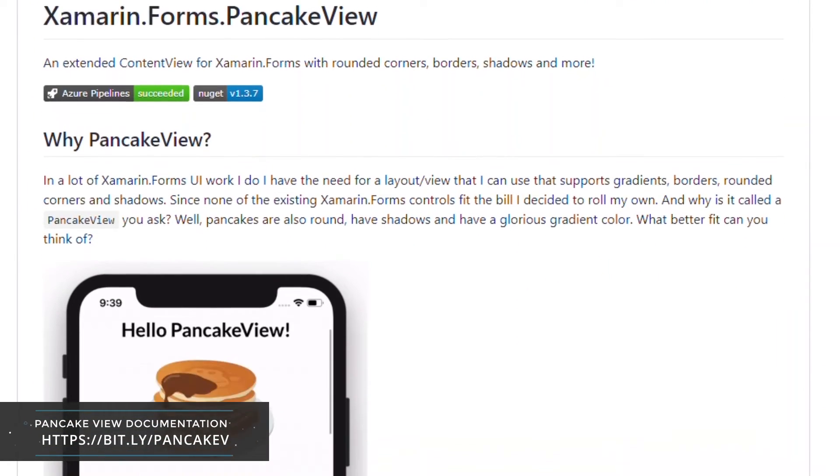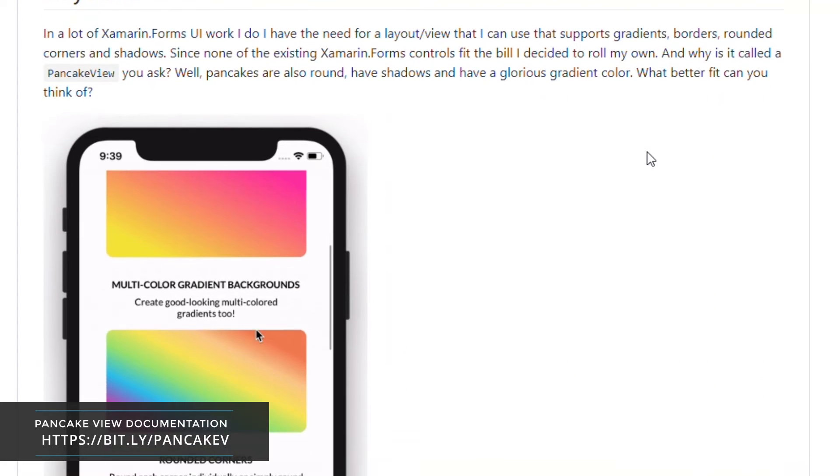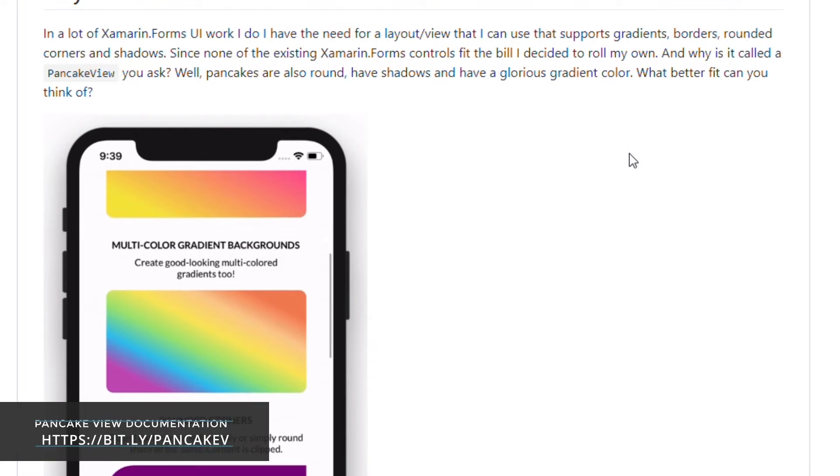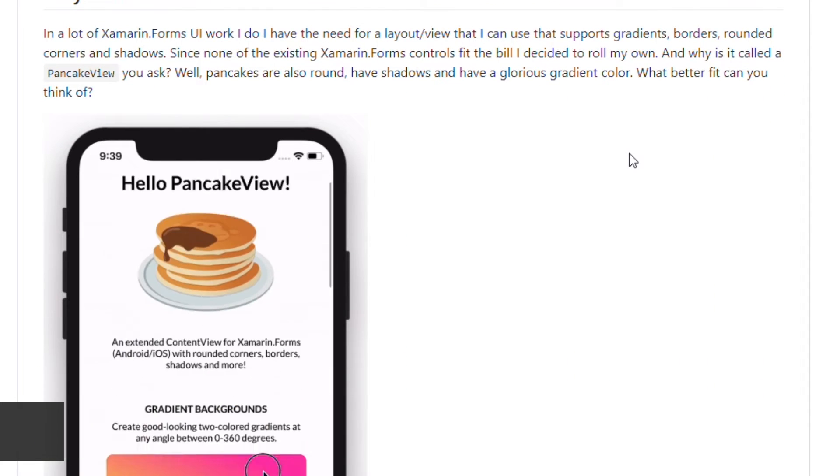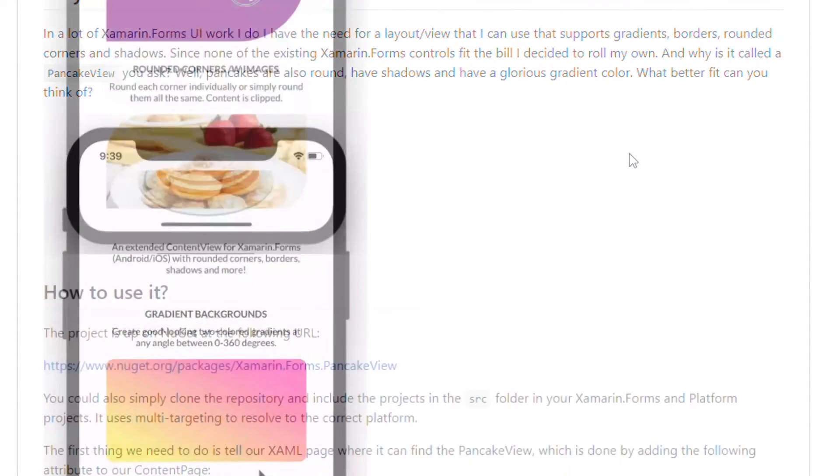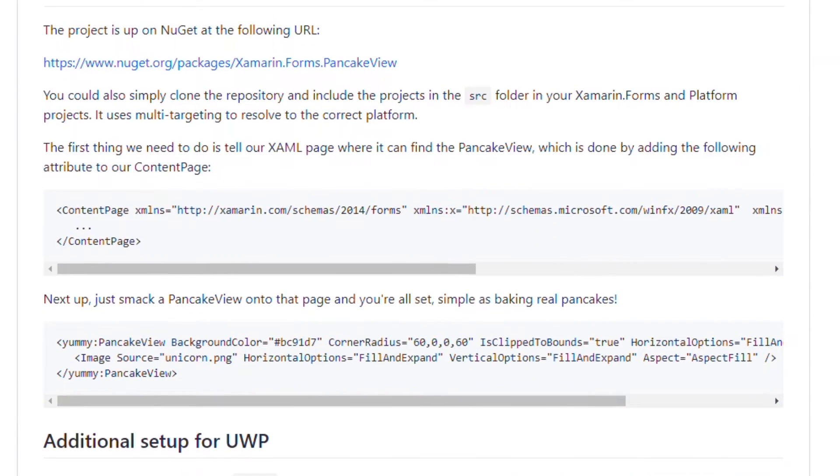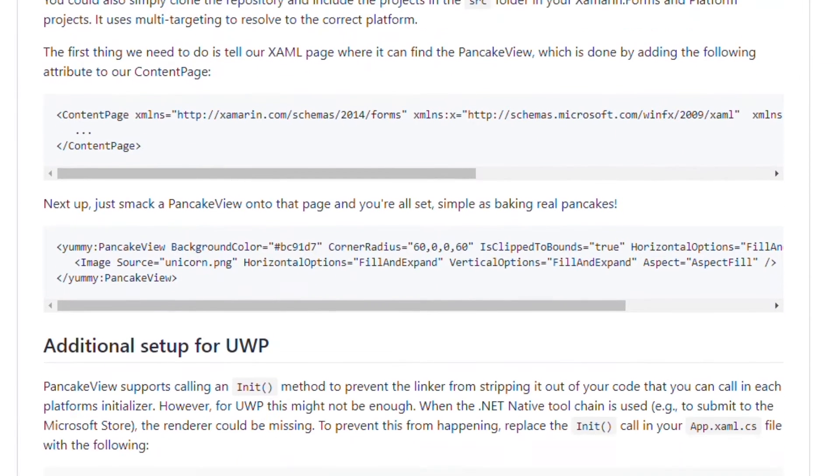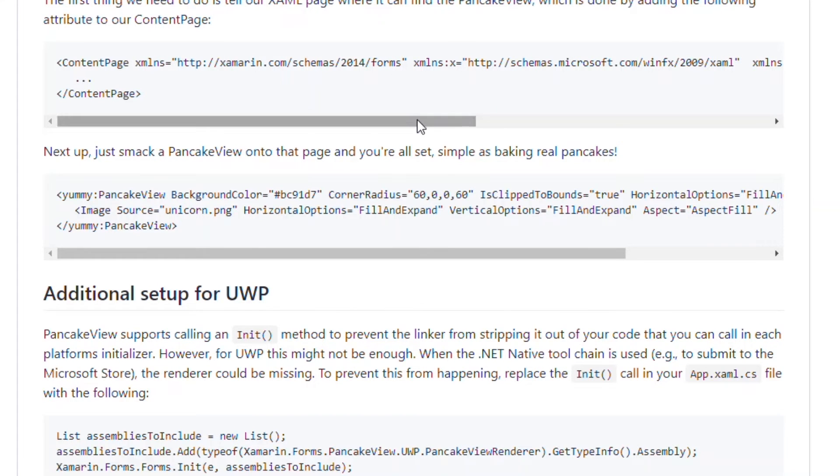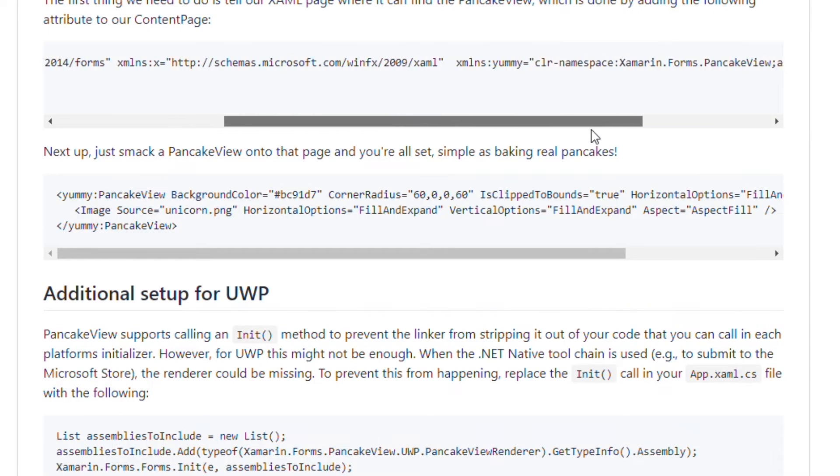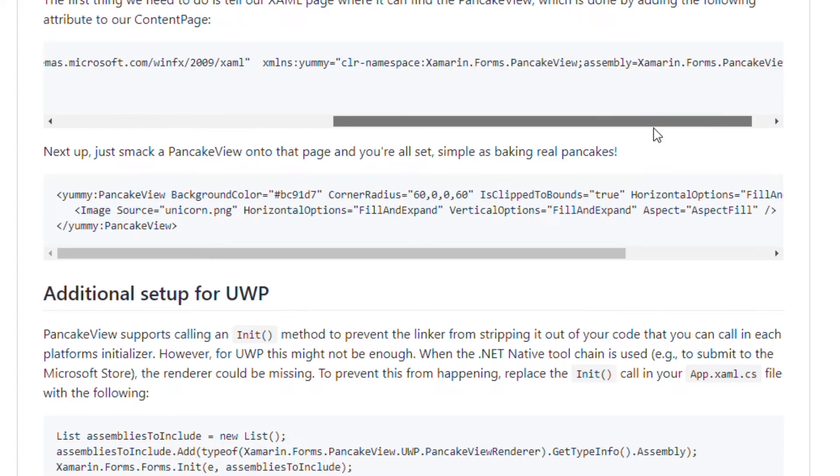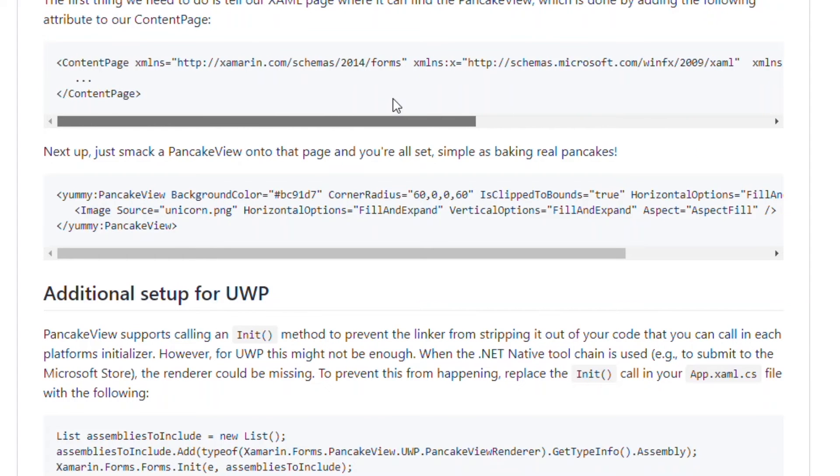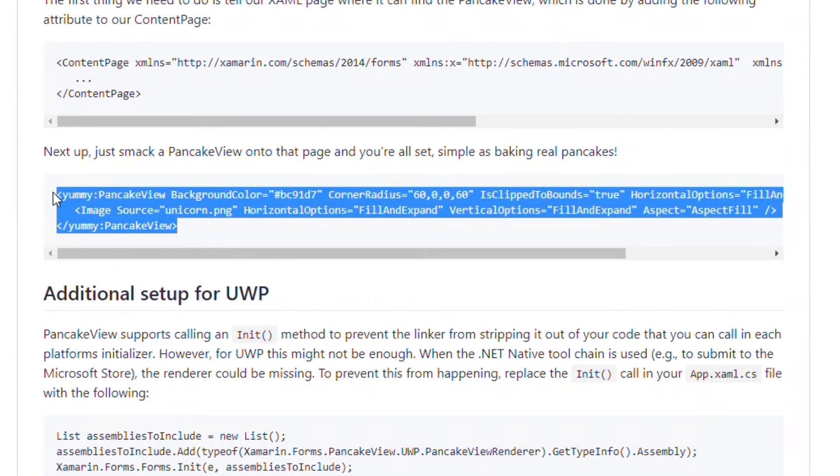Implementing Pancake View is very simple and straightforward. First, install the plugin in your projects and then tell your XAML page where it can find the Pancake View by adding the namespace to your XAML code. You can now call the Pancake View control and add properties that suits the design you are working with.